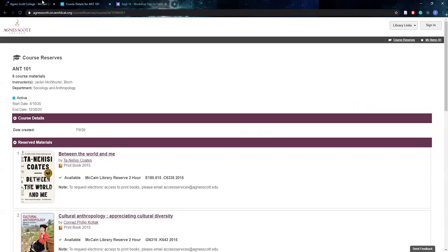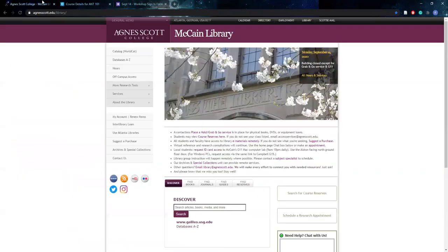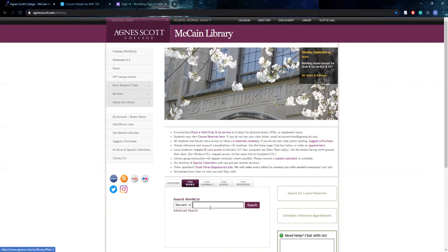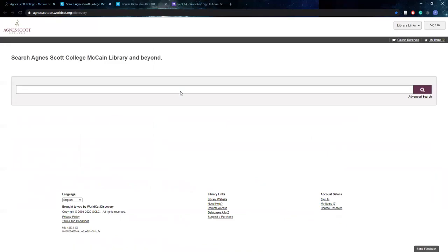Another method is just going to the McCain Library website, their homepage, and you'll see there are a lot of options on this page for places you can visit. However, you can easily find the WorldCat Discovery box by clicking find books in the search bar tab down here, or you can visit the catalog WorldCat button on the side here and it'll bring you all to the same website.